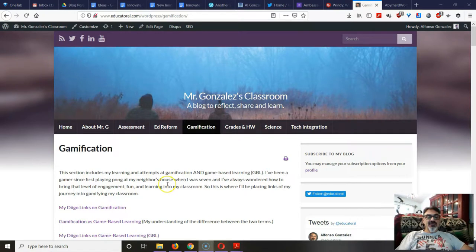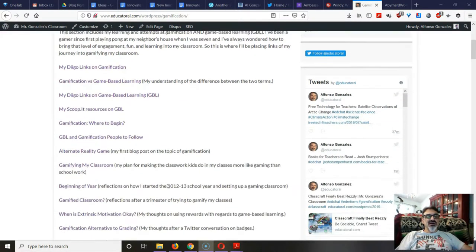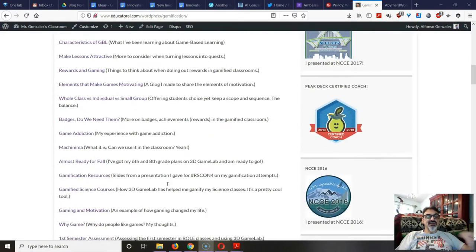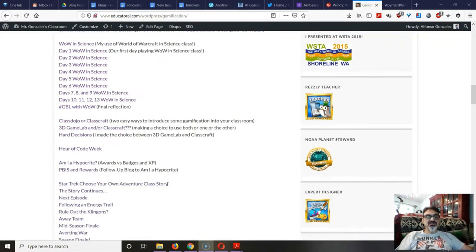That was my intro into gamification, and on my blog, I've recorded my path through gamification.